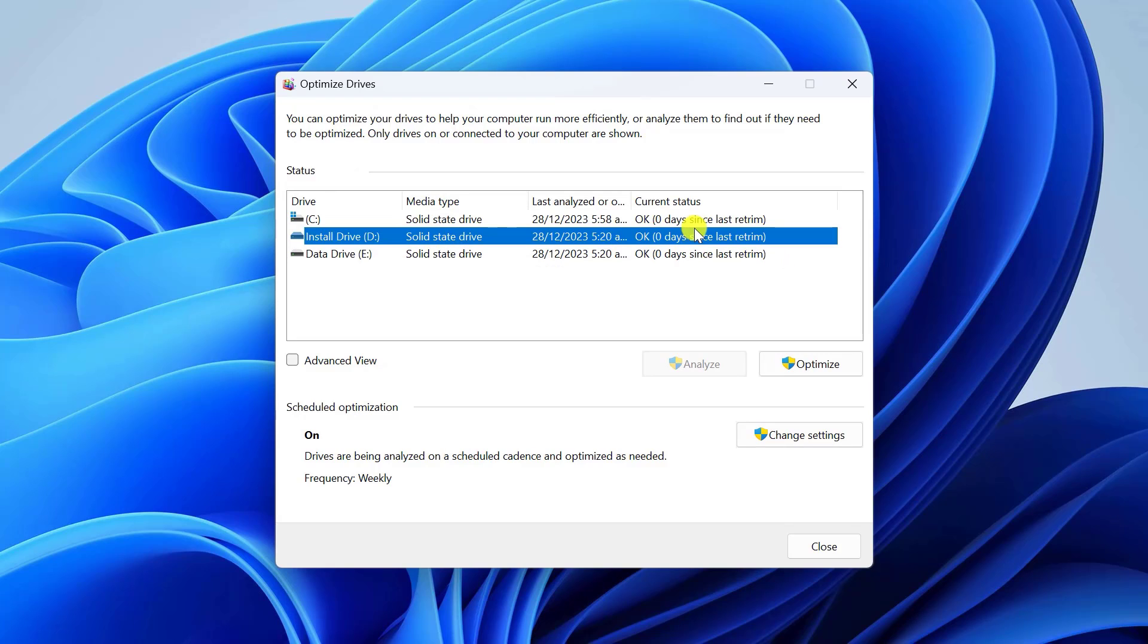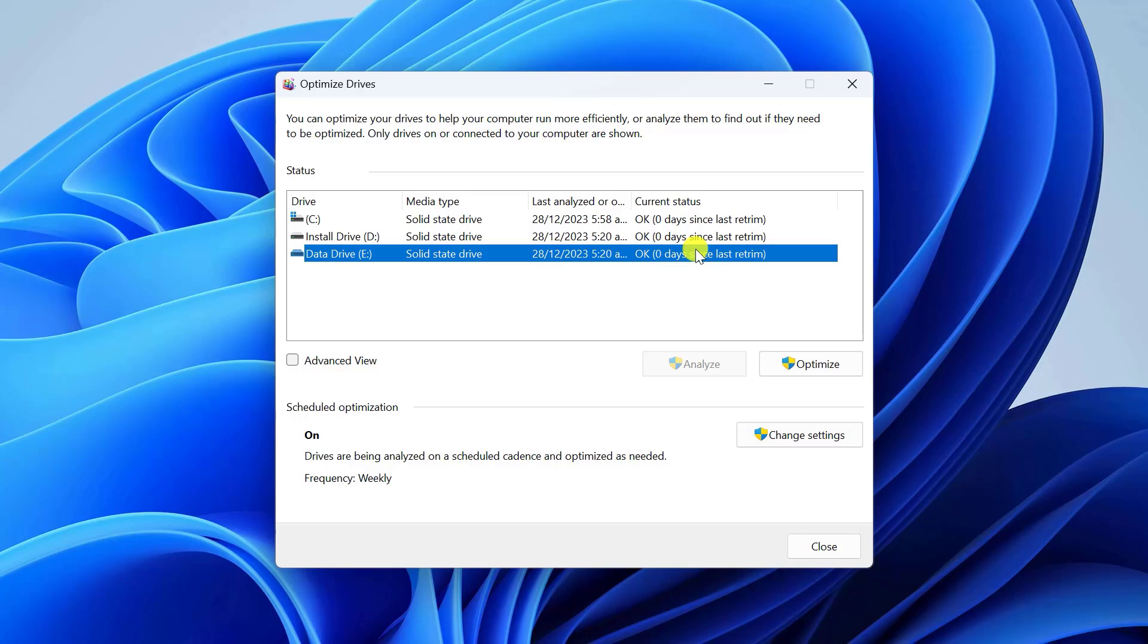If a drive is more than 10% fragmented, it's a good idea to defragment it for better performance.